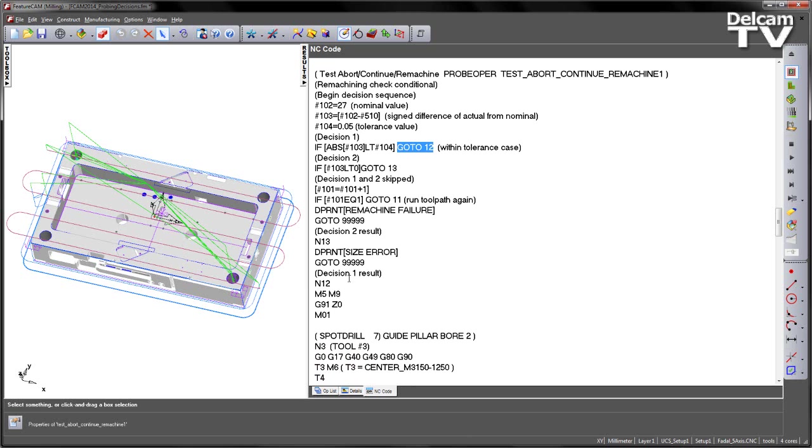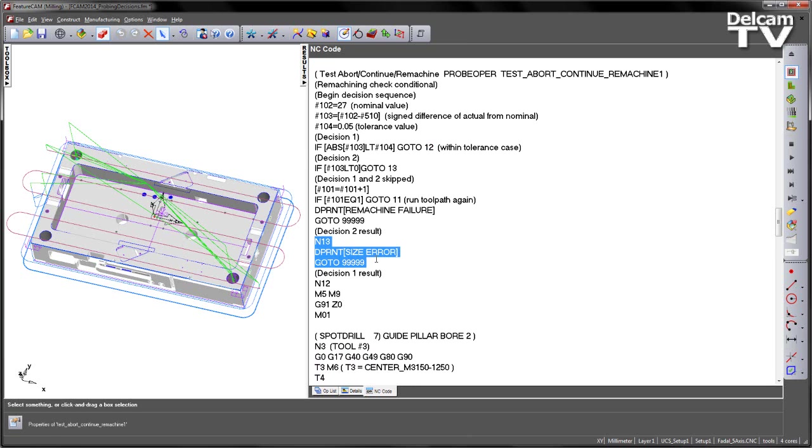So that will scan all the way down to N12 and continue machining. If decision 2, if it fails or skips that and it's less than 0, i.e. we've over-machined, go to 13. So that skips to N13 and then we get a deprint size error, go to 999.